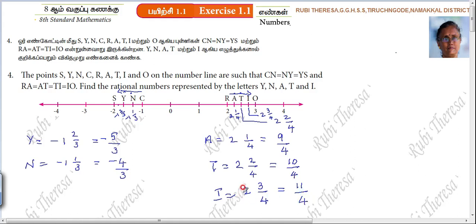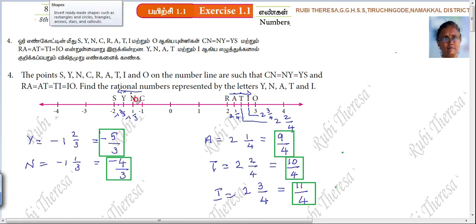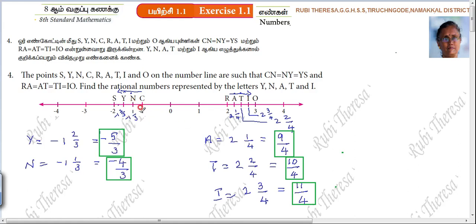Do you follow? Every one of you. So these are the answers you found out. Do you follow? Every one of you. To read that again — it's a very good one. Minus 1 and 1 by 3. So minus 1 plus 1 by 3 — this part represents minus 1 and 1 by 3. Do you follow?